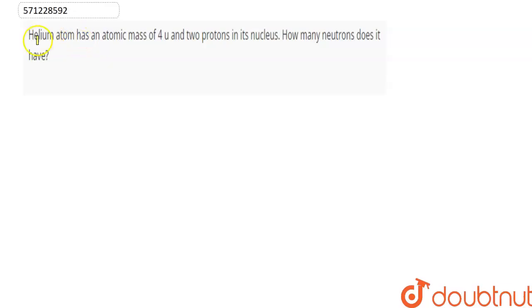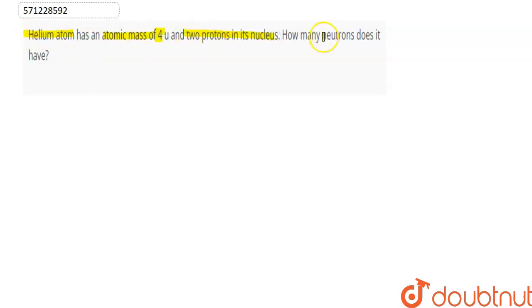Hello everyone. Here the question is: Helium atom has an atomic mass of 4 and 2 protons in its nucleus. How many neutrons does it have?